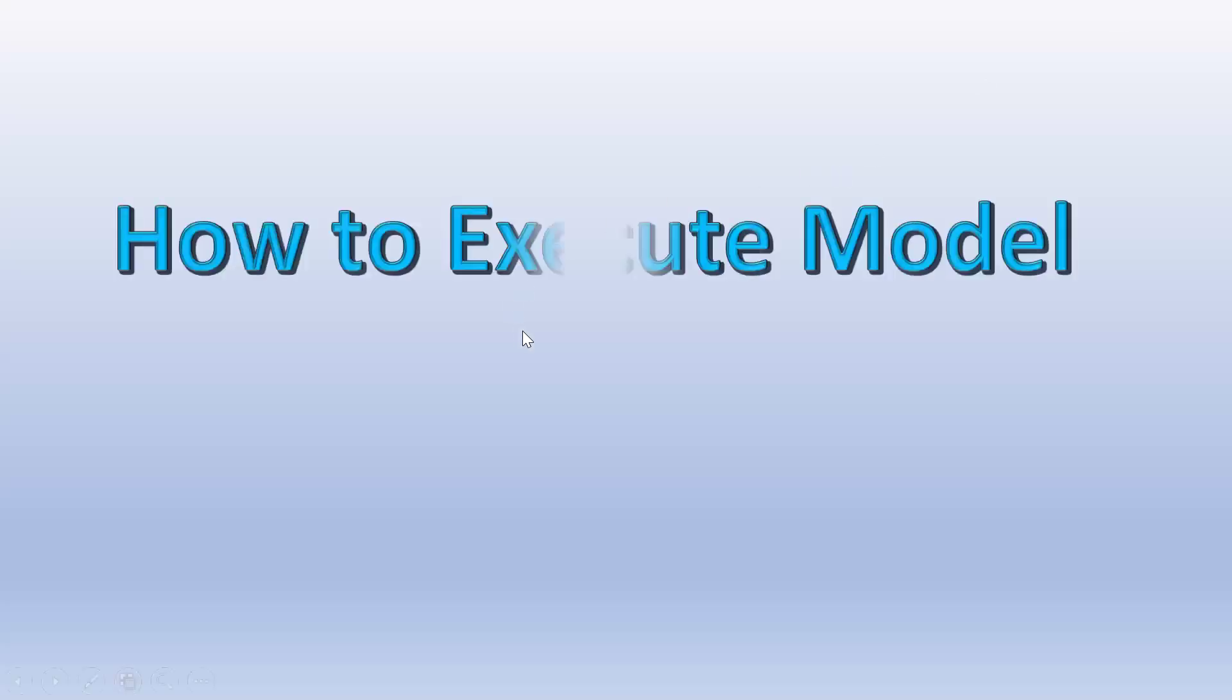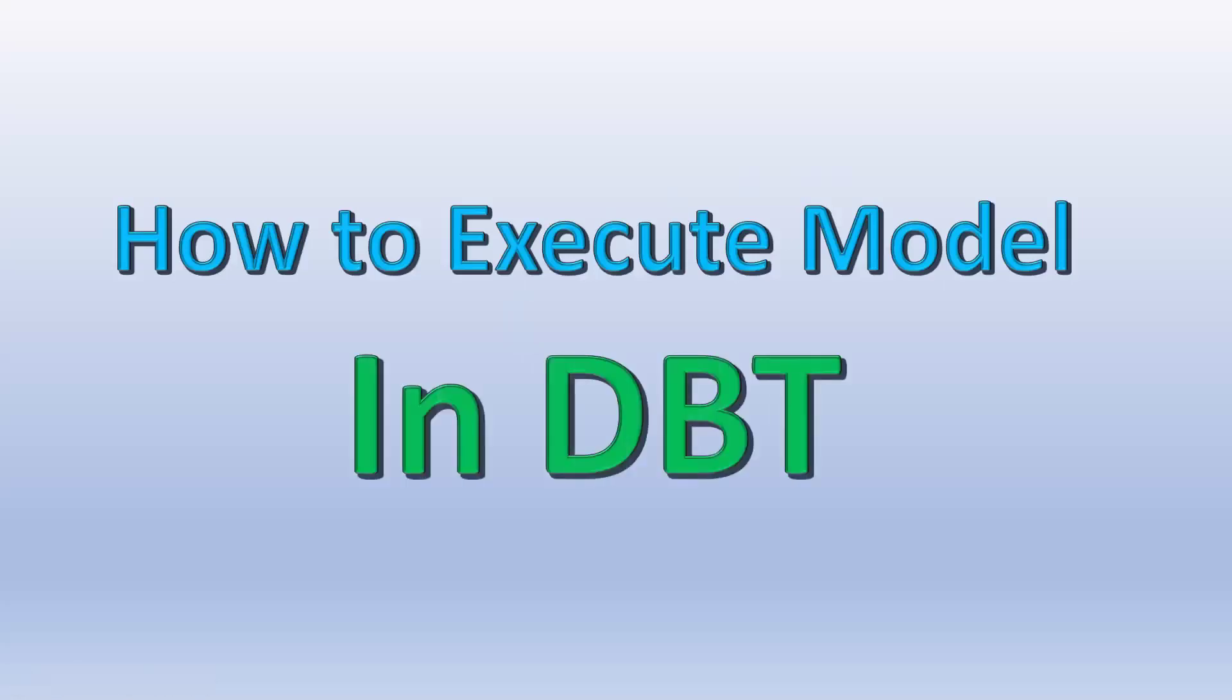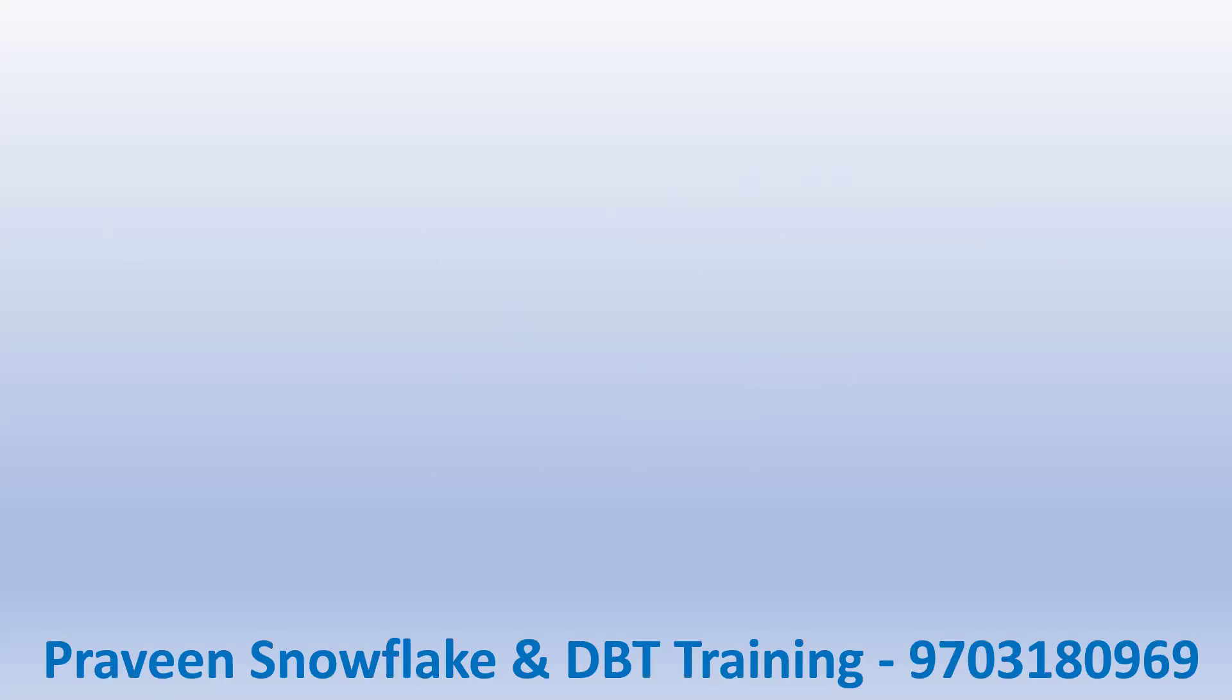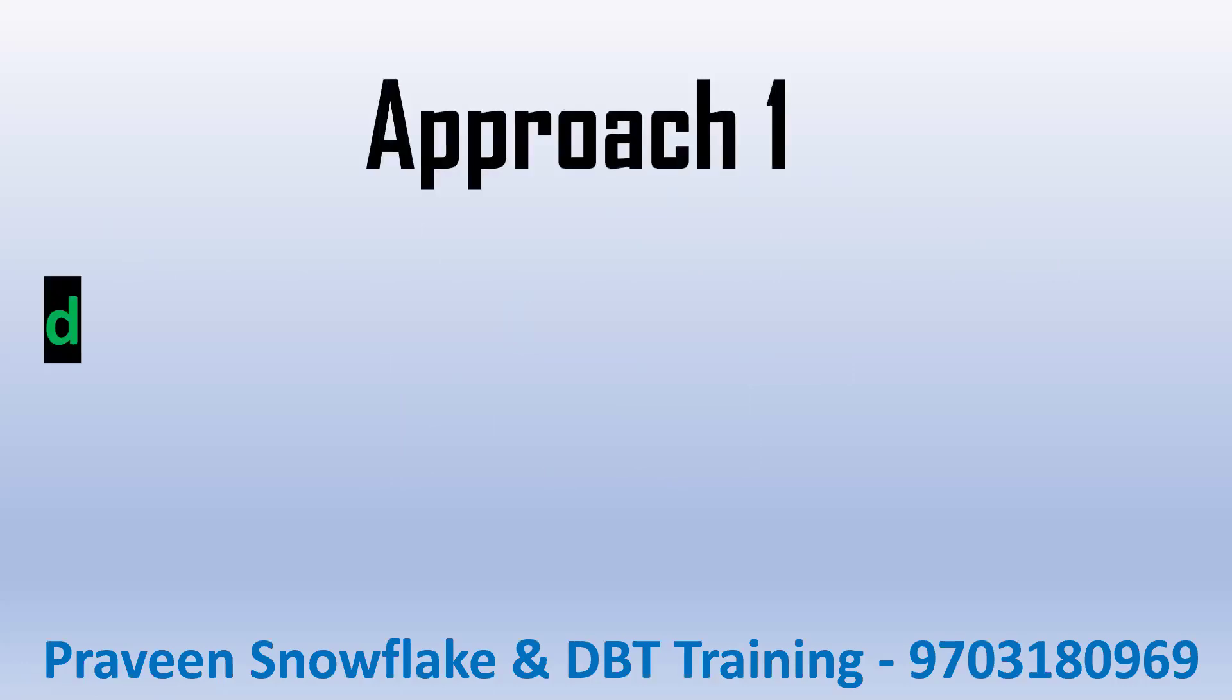Hello, welcome back to my channel Praveen Kumar. In this video I'll cover how to execute a DBT model. There are many ways to execute a DBT model, we'll discuss step by step. First this is the theory part, then we'll go to DBT and execute them.